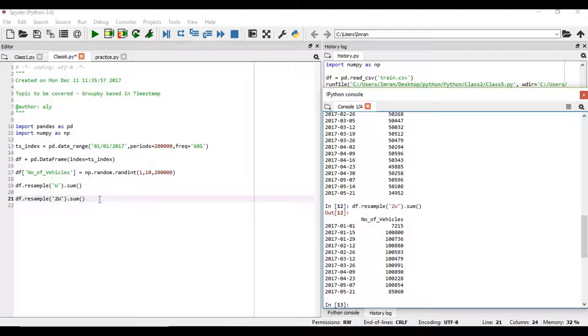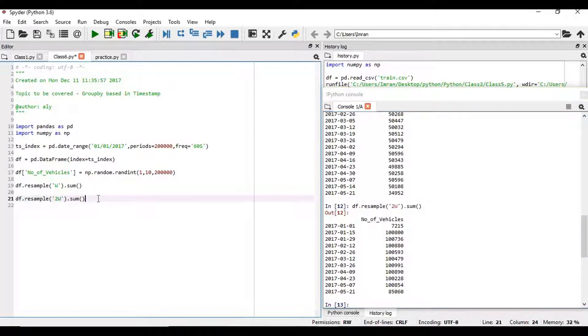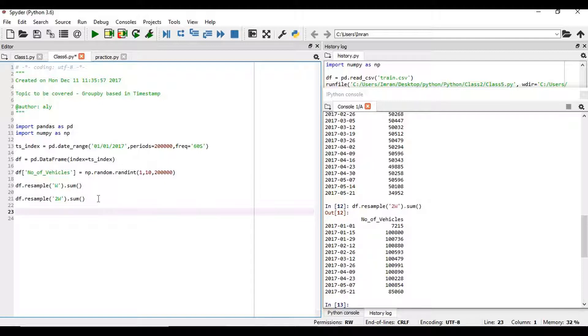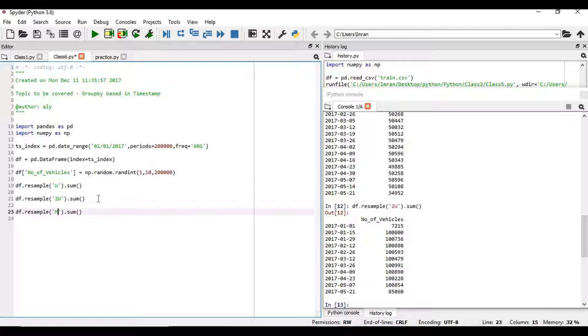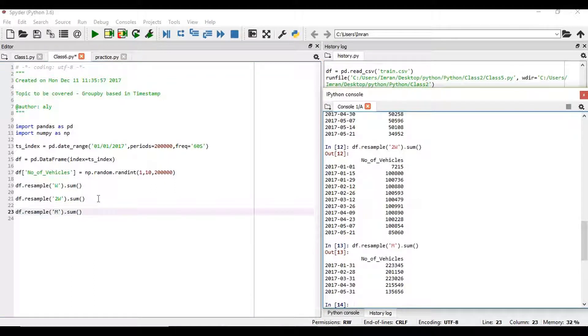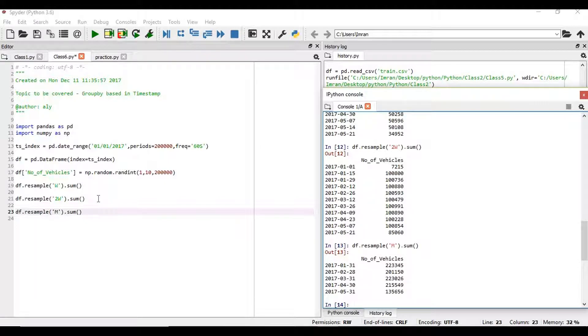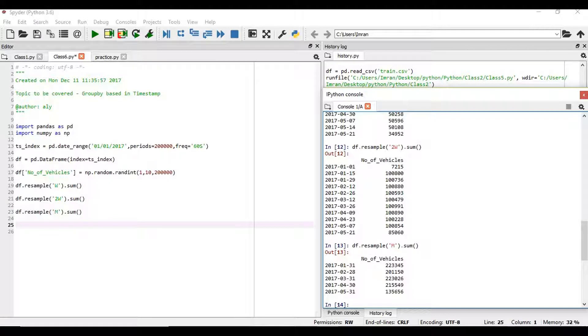Now if you want to calculate it on a monthly basis, then in that case you will give M. So you can see there are 5 months, and we have the number of vehicles for each month.